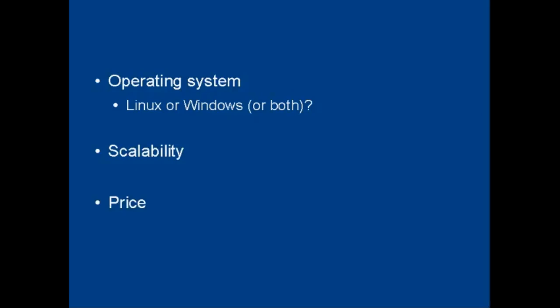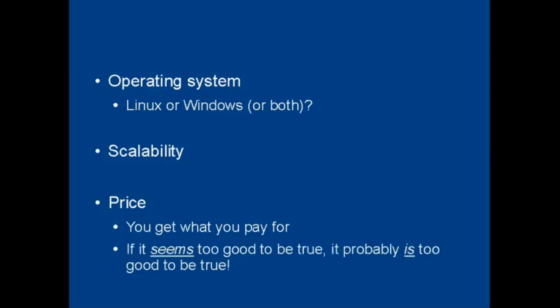While nobody really wants to pay more than they have to, when it comes to web hosting, you get what you pay for. And if it seems too good to be true, it probably is too good to be true.